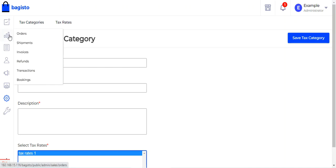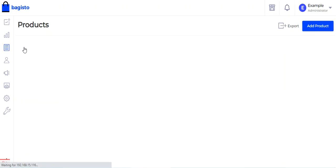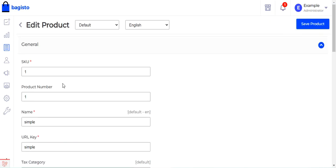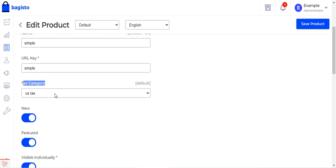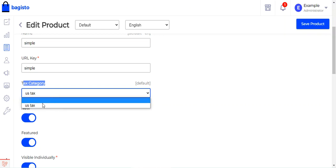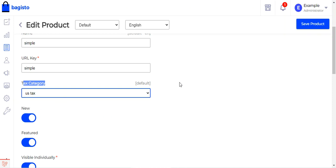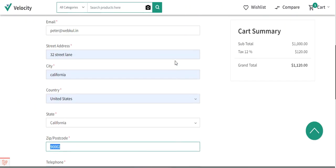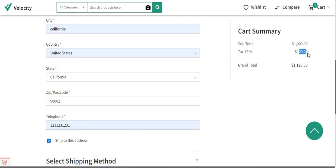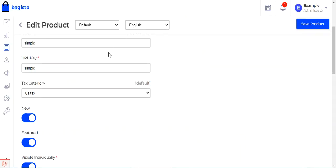Now let's see how to select the tax category for a particular product. Go to Products, find the simple product, edit it, and scroll down to the Tax Category section. From the dropdown you'll find the complete list of tax categories created in the backend — US Tax is available here. Apply it to the product and tap Save Product. Whenever the customer's zip code falls within the range set in the tax rate, the 12% tax will be applicable, which equals 120 dollars on the subtotal.